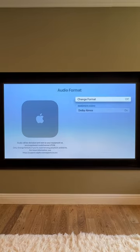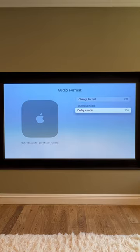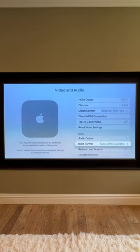And on the audio side of things, change format absolutely off. Dolby Atmos on to get the right output.